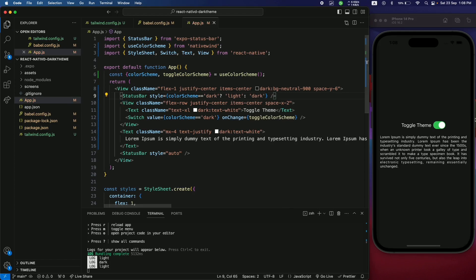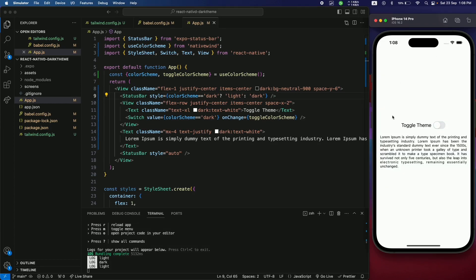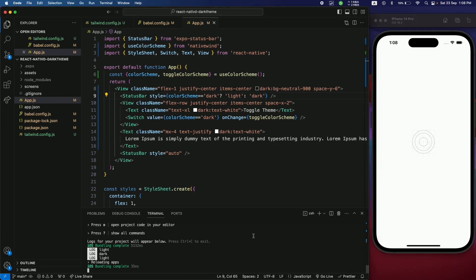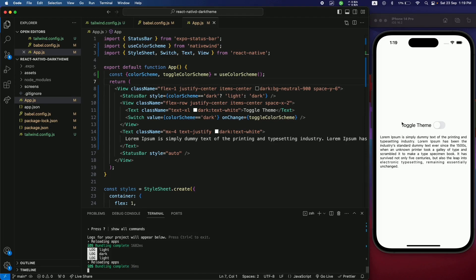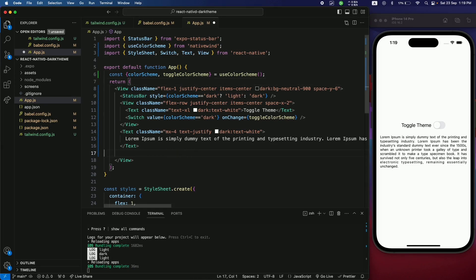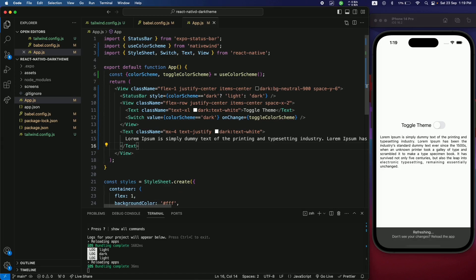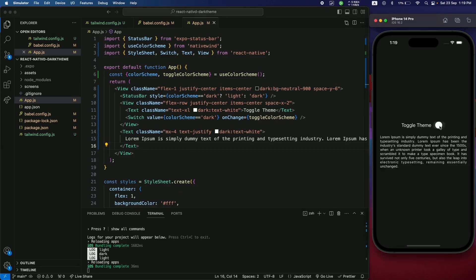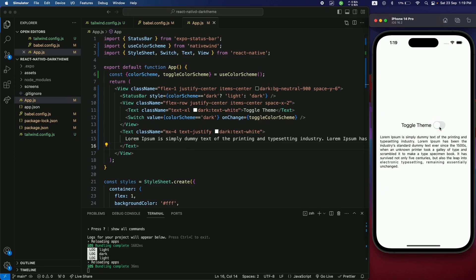There was already a StatusBar component being used, so remove the old one. Now toggling the theme makes the status bar text white in dark mode and black in light mode.